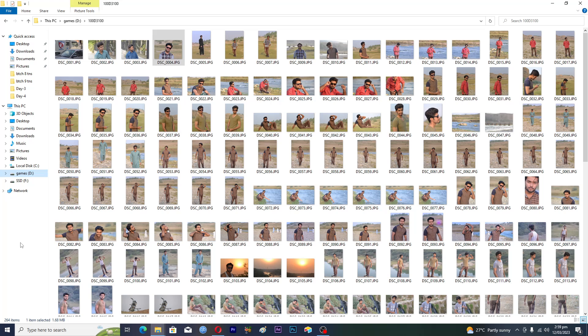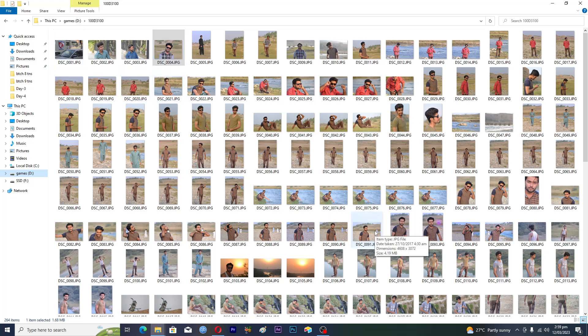It is very easy and you don't need any third-party application for this. Let's suppose I want to show these photos to someone and I don't want to show them one by one — instead, you can make a slideshow.